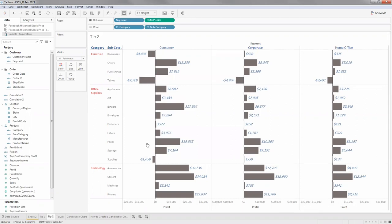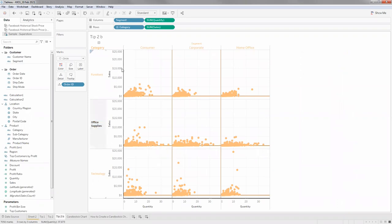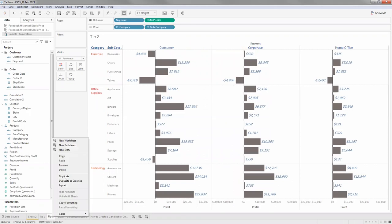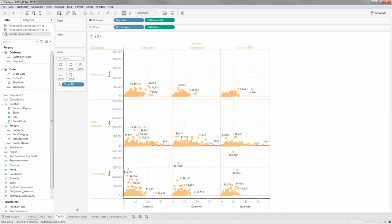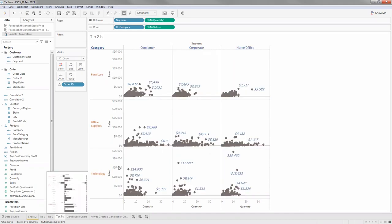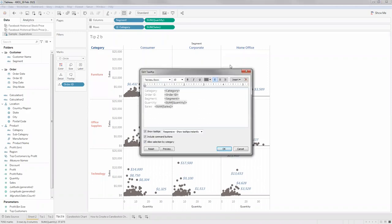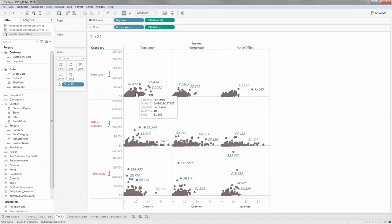Now let me copy all of this formatting onto the second sheet which currently has different mark colors, different header colors, and labels with black color and a smaller font size. I'll copy formatting and come to the second sheet and click paste formatting. A lot has changed - the mark color changed, the label color and font changed, the header title also changed. Let's check the tooltip - the tooltip has not changed. So copy formatting does not apply to tooltips, but it works on everything else.